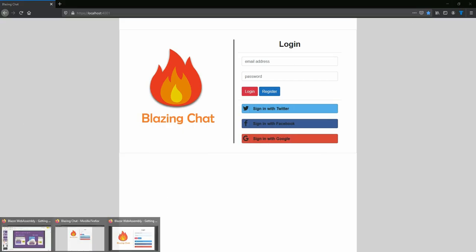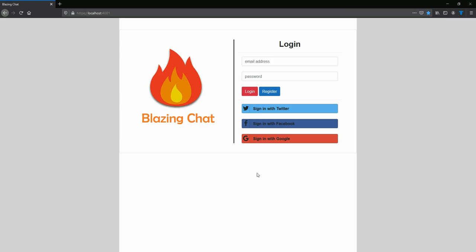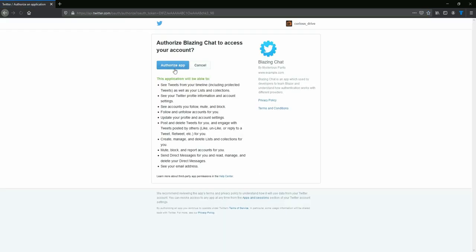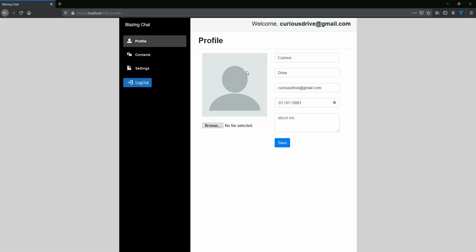So Blazing Chat looks something like this where you can sign in with Twitter, Facebook, Google. Let's sign in with Twitter and see how it looks like. If I click on Twitter, you can see that it authorizes the app and then I can get into the system.